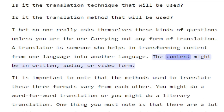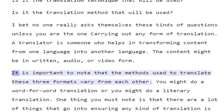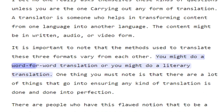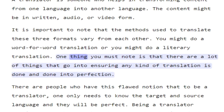The content might be in written, audio, or video form. It is important to note that the methods used to translate these three formats vary from each other. You might do a word-for-word translation or you might do a literary translation. One thing you must note is that there are a lot of things that go into ensuring any kind of translation is done and done to perfection.